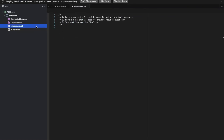There are three things to keep in mind when implementing IDisposable correctly. First, you should have a protected virtual dispose method that takes a Boolean parameter. Second, you need a flag inside your class to track whether dispose has already been called. Third, you should always suppress the finalizer so that the destructor of that type is not called unnecessarily.